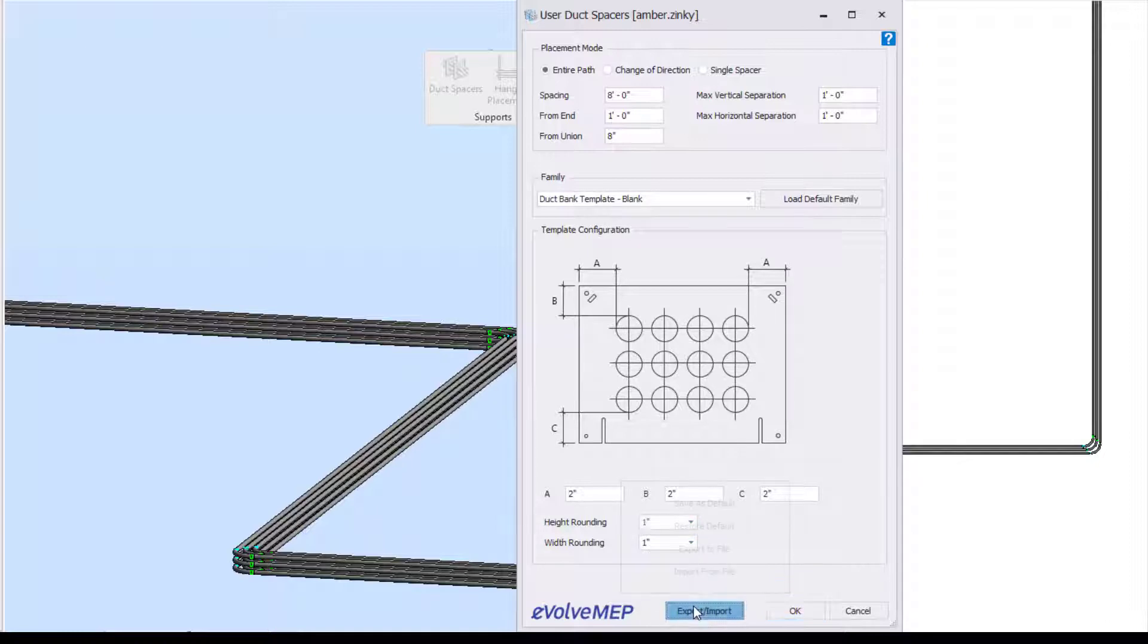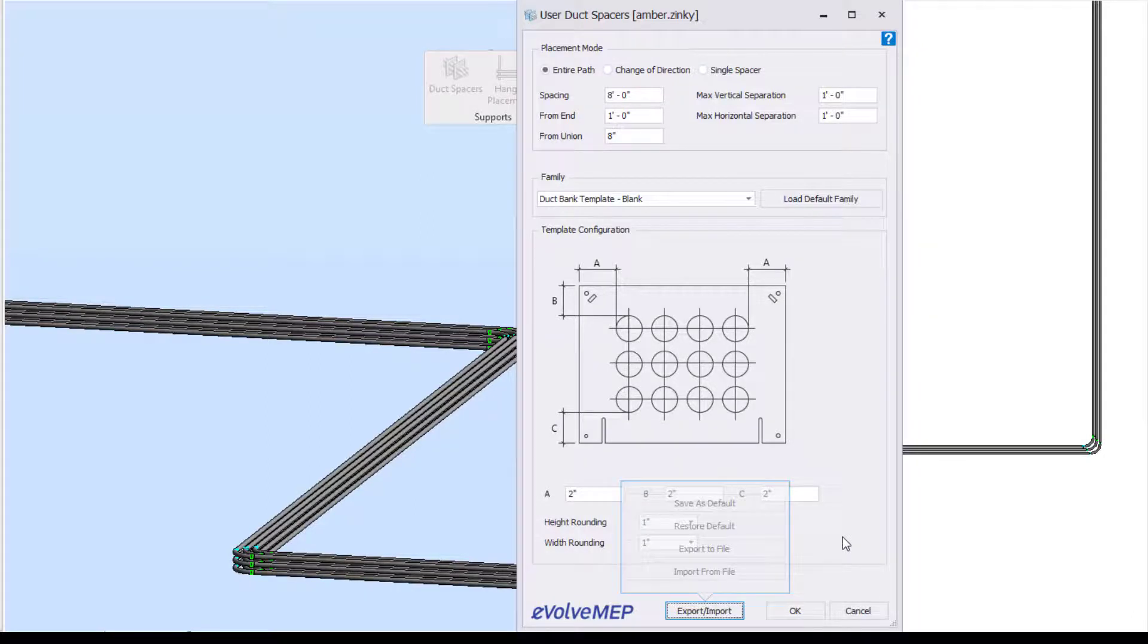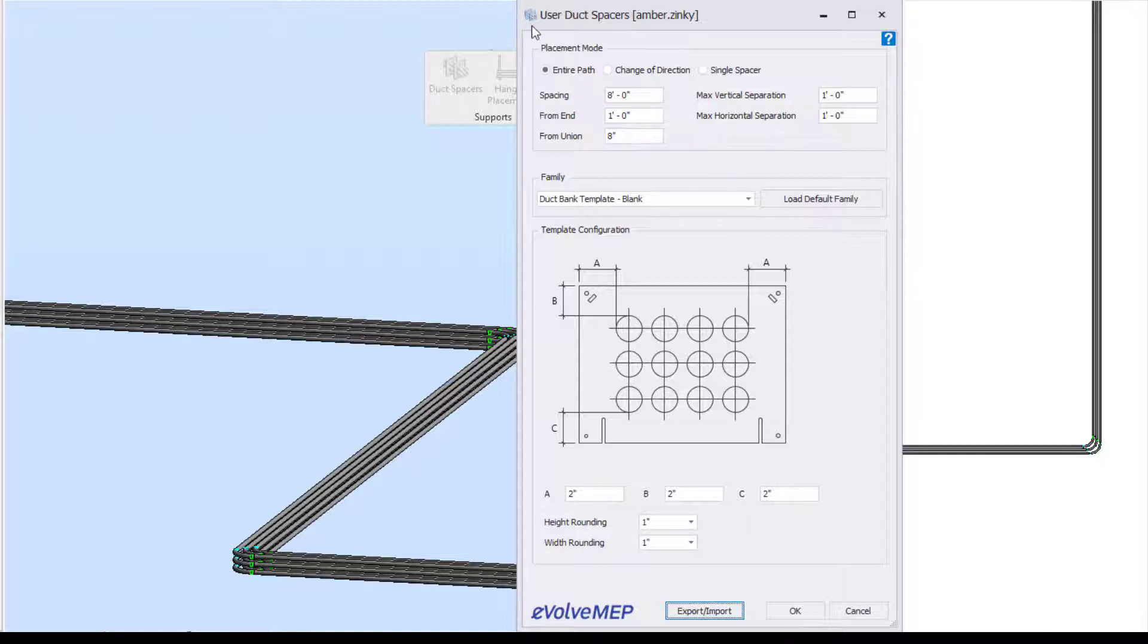And then we have our height and width rounding. We have our export and import information. So this is great if you have this all set up and you want to just carry this over for your different projects and not enter in this information over and over again for your different projects.